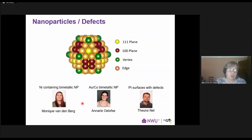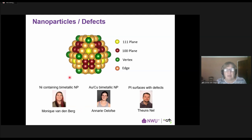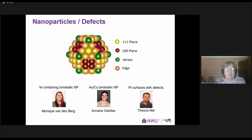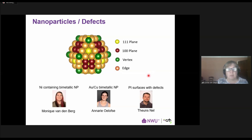Our future work, which we've already started, is looking at nanoparticles and defects in surfaces, because none of these catalysts is perfect and nanoparticles are being used very much these days with a lot of potential. Monique, a master's student, is working on nickel nanoparticles or nanoparticles with nickel and another metal. Anari is working on gold-copper bi-metallic nanoparticles — we're substituting atoms in different places, on planes, vertex, and edge, to see how it influences nanoparticle reactivity. As soon as Tienz is finished investigating the mechanism on the perfect platinum surface, we'll introduce defects to see how the mechanism changes.